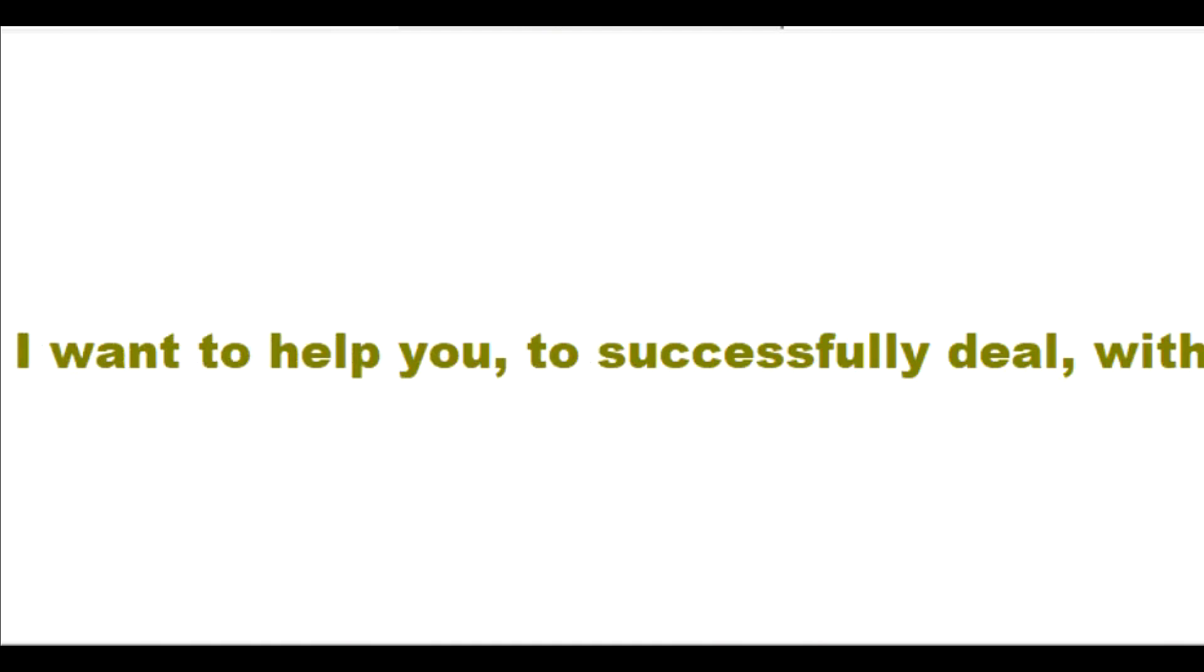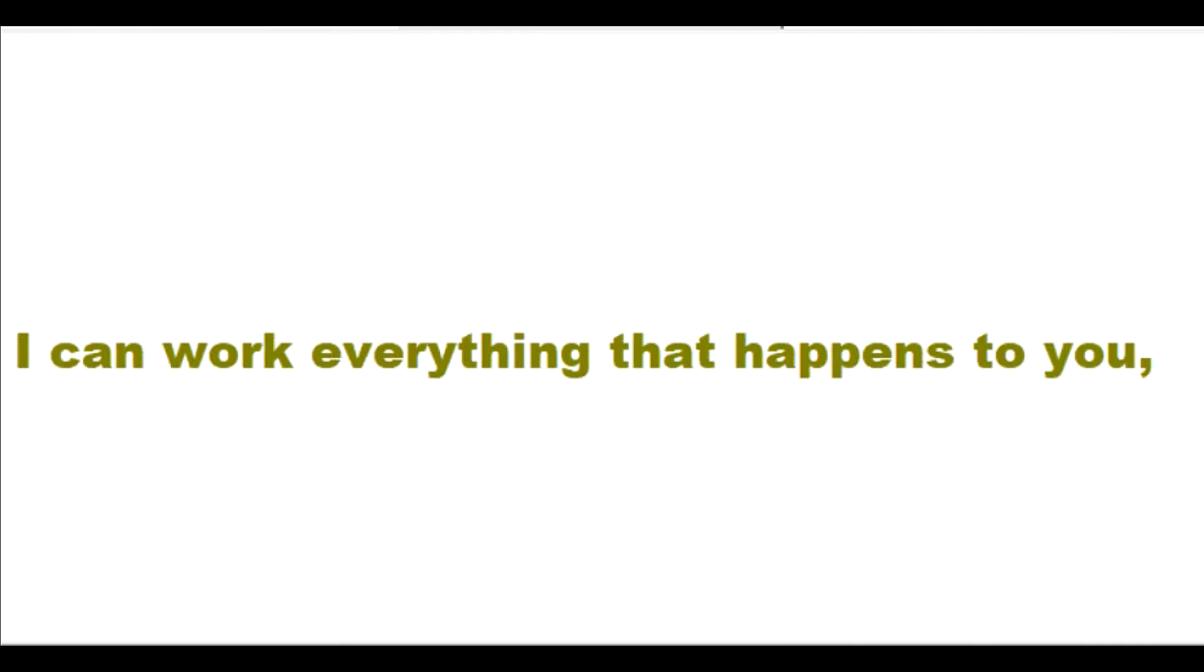I want to help you to successfully deal with all of your sufferings right now. Now I can work everything that happens to you out for your good.